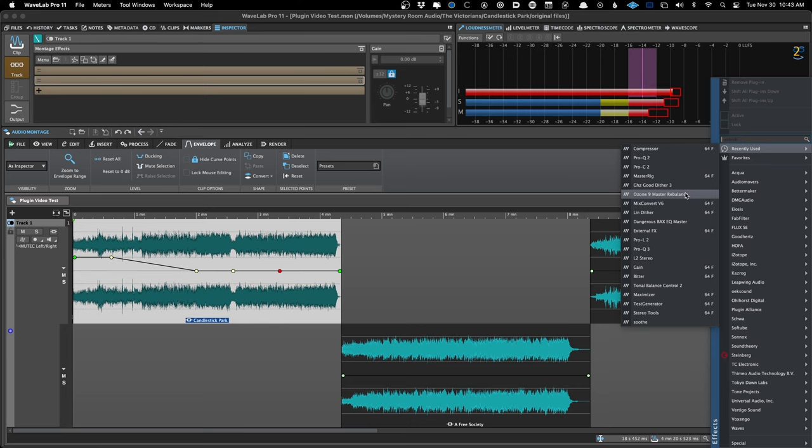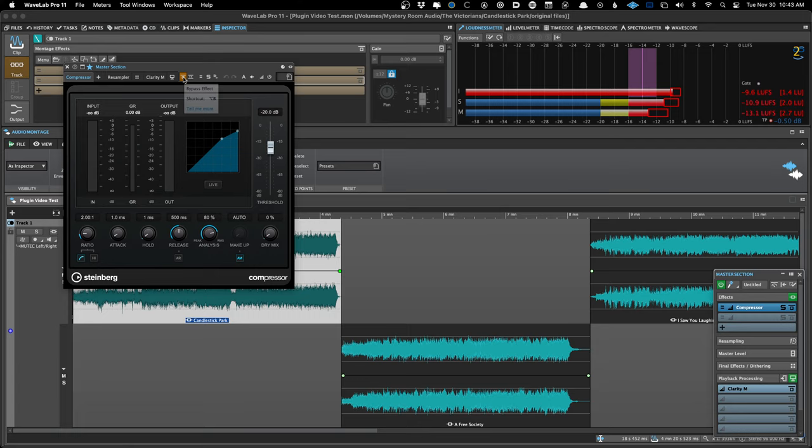In the master section, you can bypass an effect — that's pretty standard — but you can also listen to the effect only, or the delta signal. That's a cool feature that's only in the master section right now. If you want to hear just what the compressor, saturation, or EQ is adding to the signal, you can do that. It can be helpful for dialing in certain things. The master section also has the channel processing and everything like that as well.